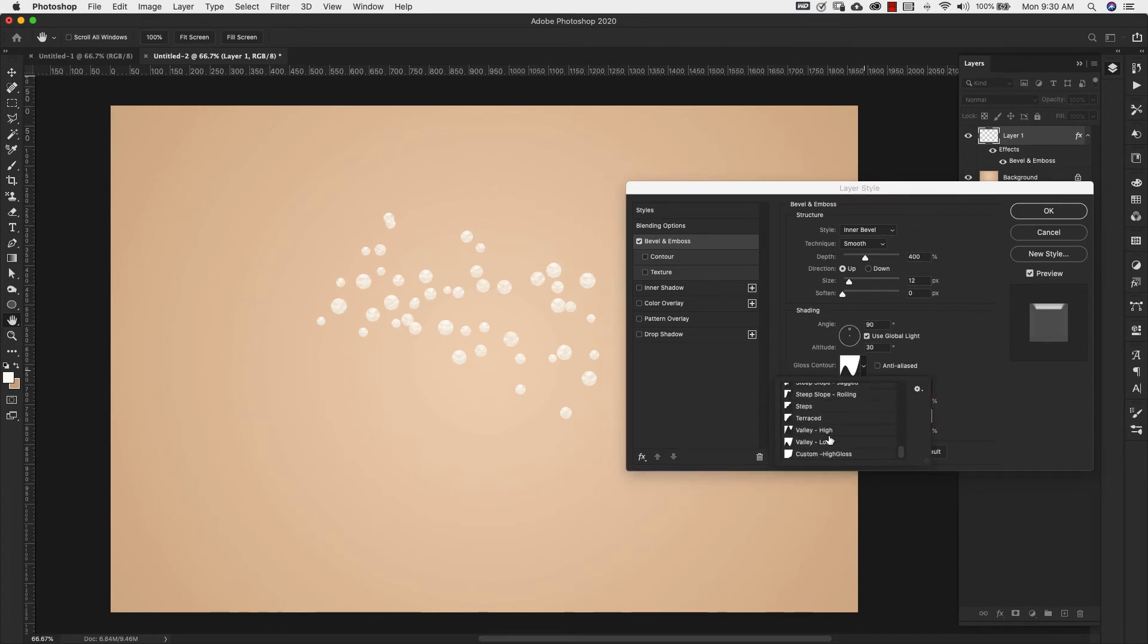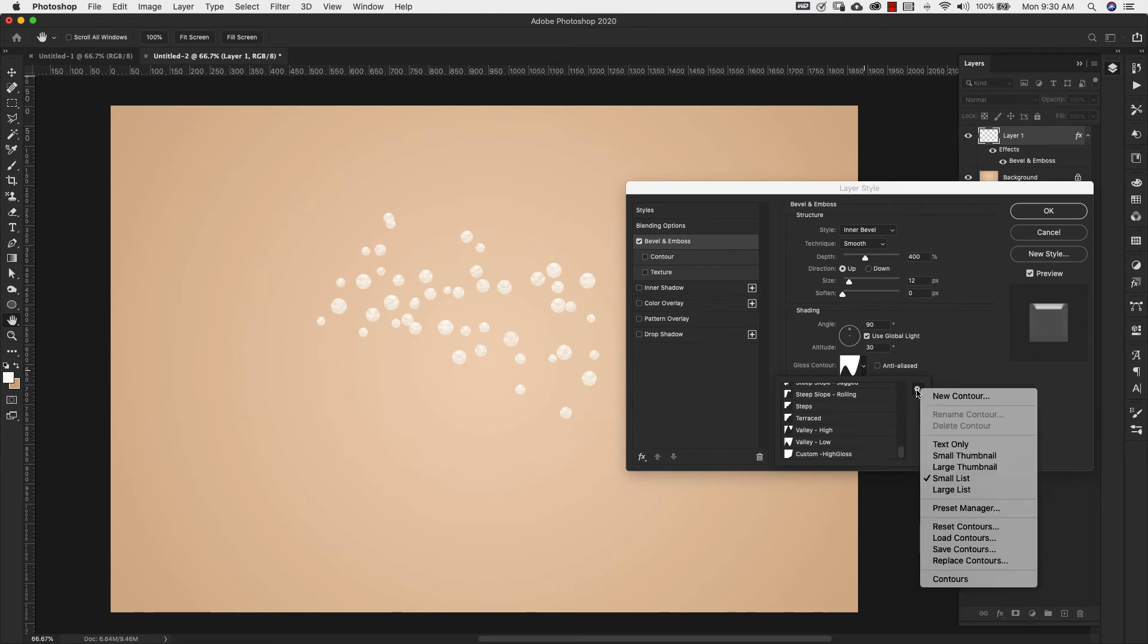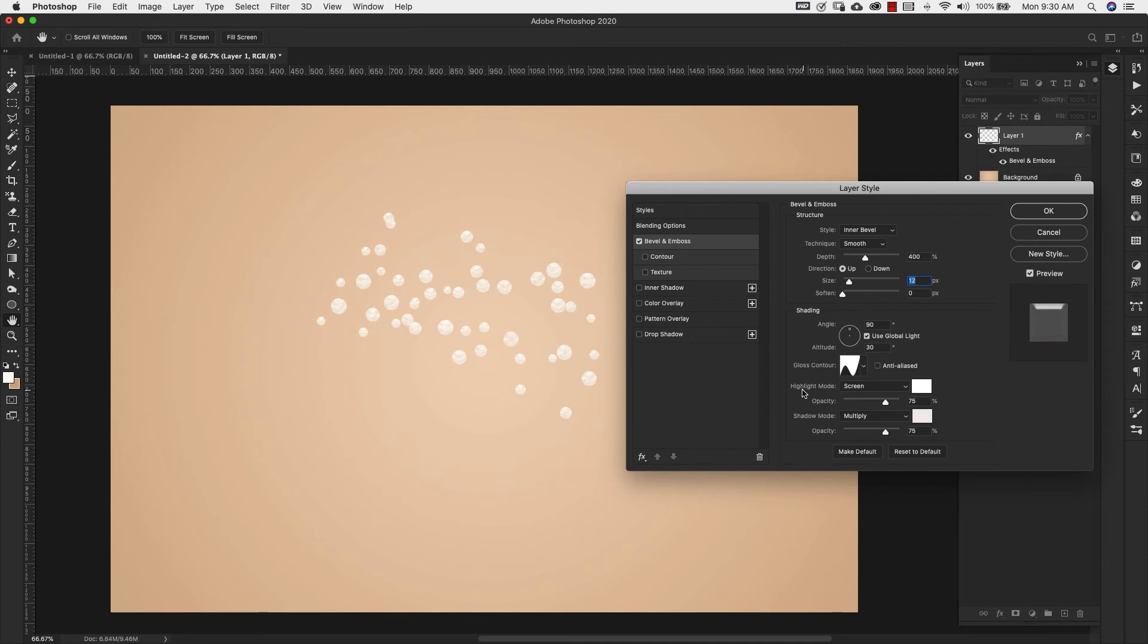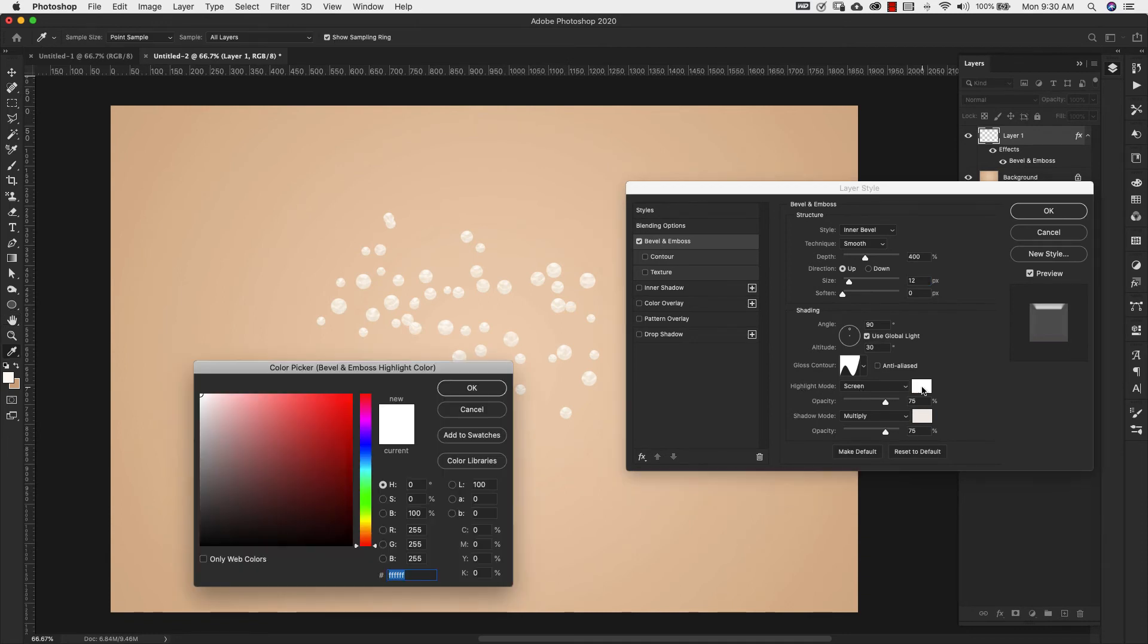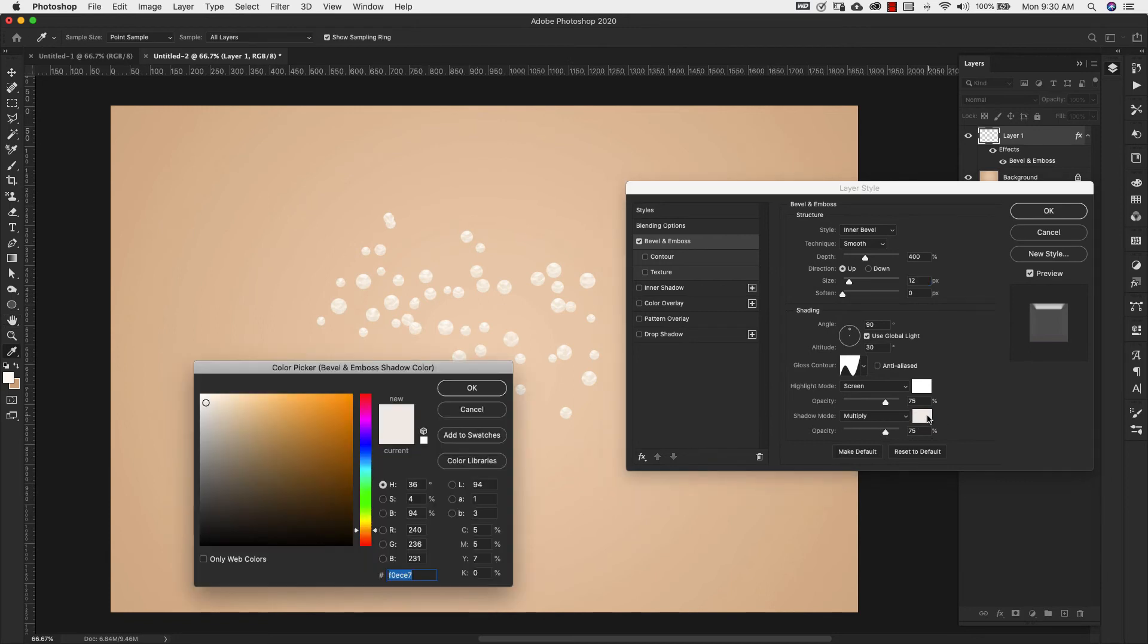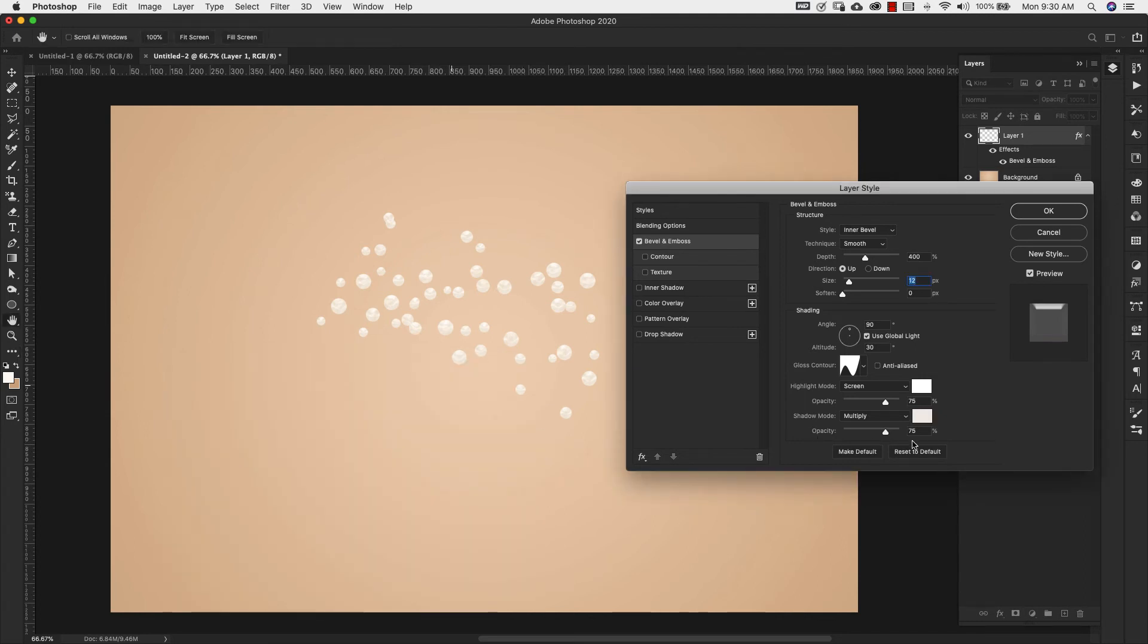Now if you don't have this installed here you'll just come over here to this little gear icon and then just choose contours and it's going to load your remaining contours in there. So you should have that. We're using this one valley low and our highlight mode is going to be screen and we're using pure white for this right there. And our opacity is 75 percent. For our shadow mode we're using multiply and our color for this one is going to be F0ECE7 and our opacity 75 percent.